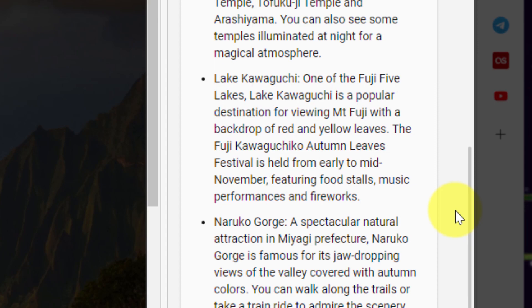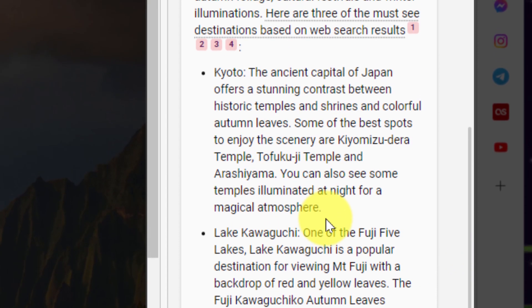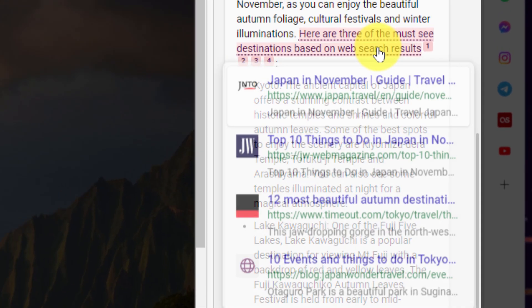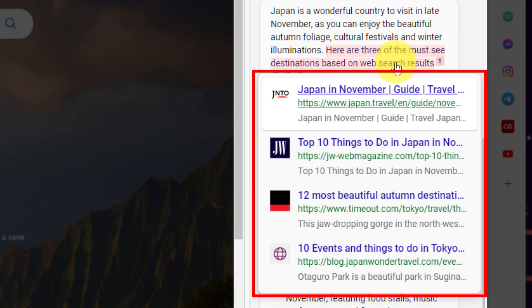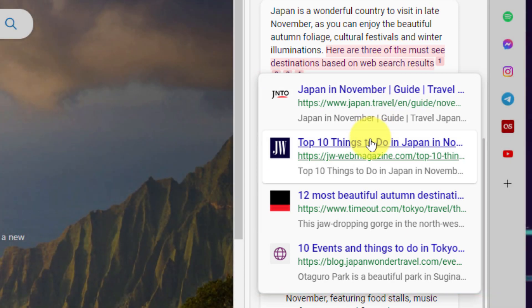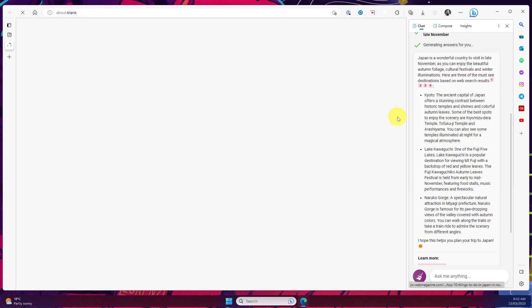So say for instance I wanted to learn more about Lake Kawaguchi near Mount Fuji or potentially Kyoto as its other suggestion here. I can then use the hyperlink to see the direct links where it's pulled this information from and clicking on any of these links will open up that link in a new tab for me to continue my research.